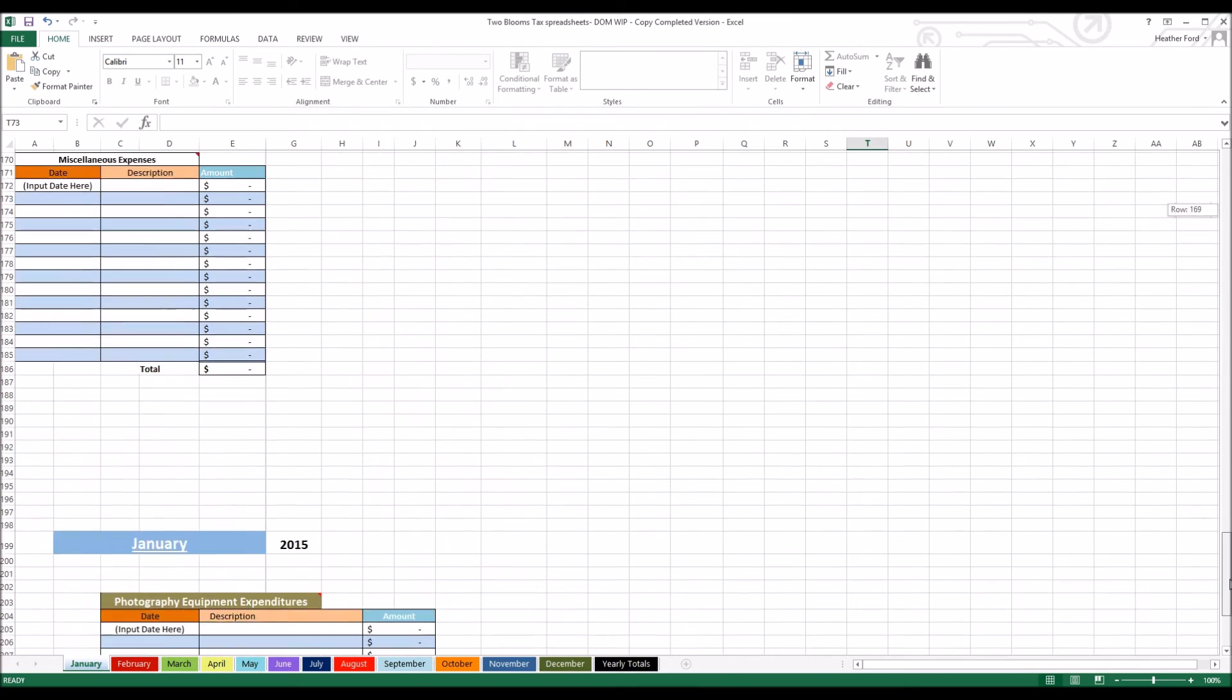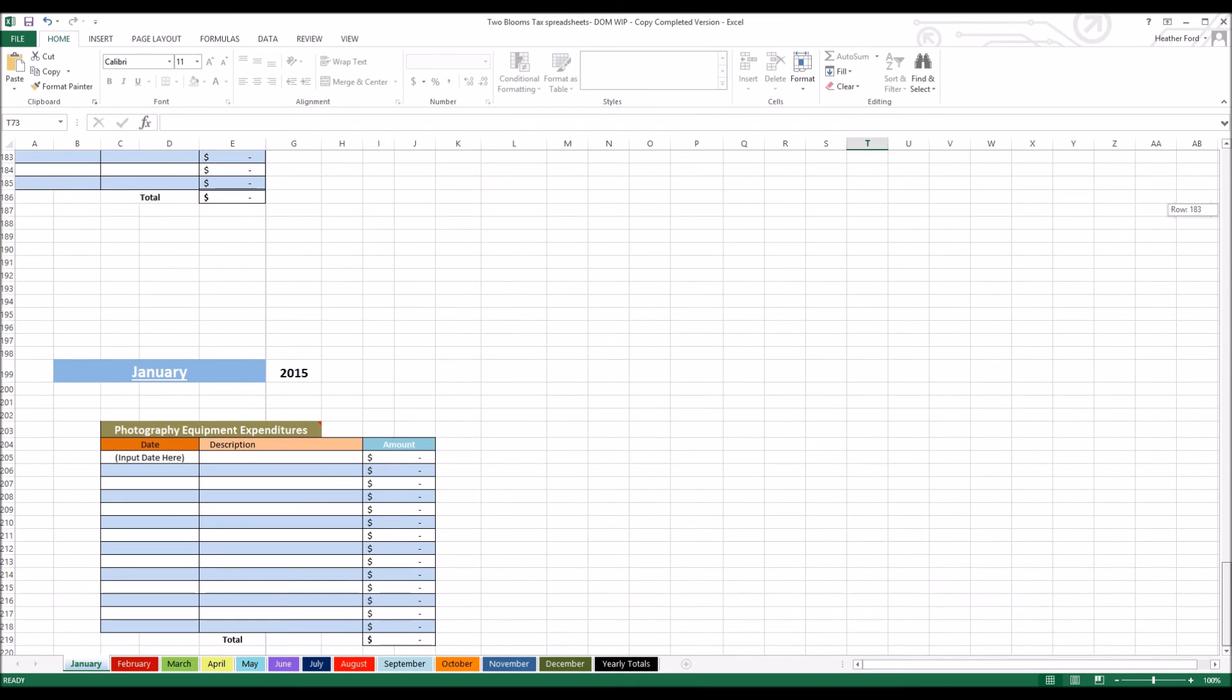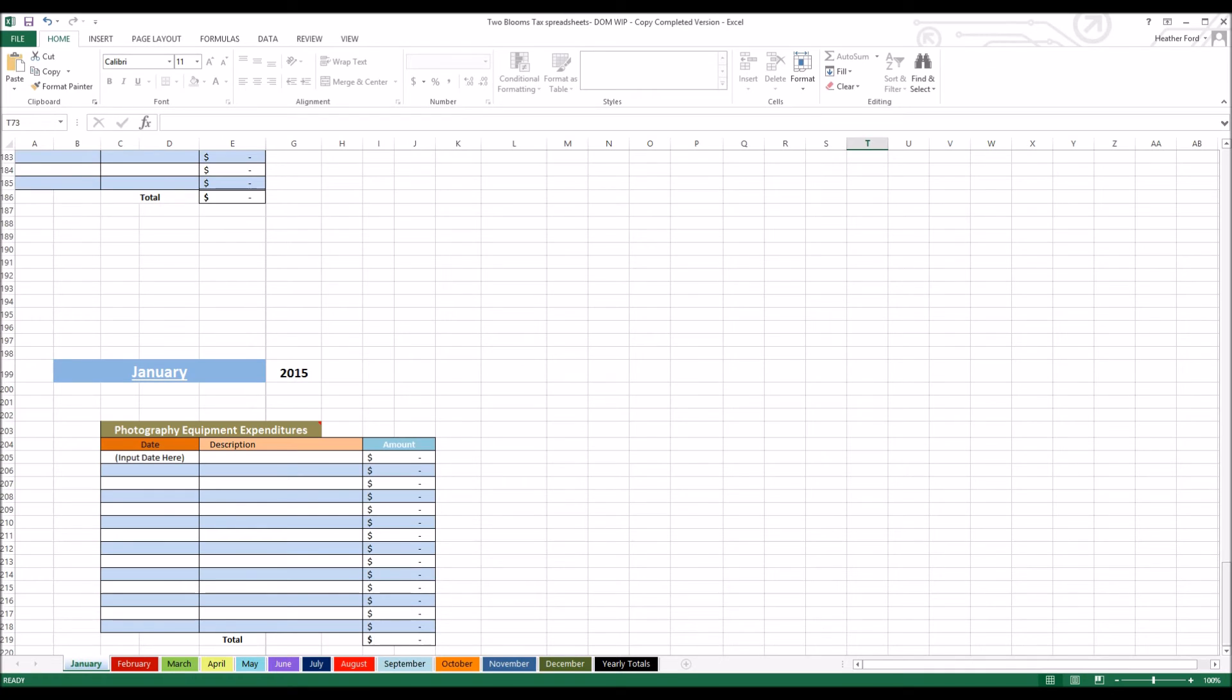If you scroll all the way to the bottom, you're going to see photography equipment expenditures. This is where you record if you bought a new camera or a new lens or what not for photography equipment. Since it's not tax deductible, you need to record that separately, and you can talk to your CPA for more information about that.